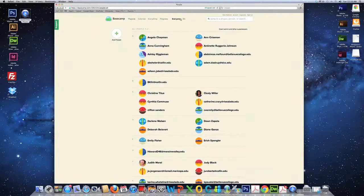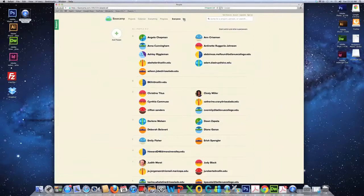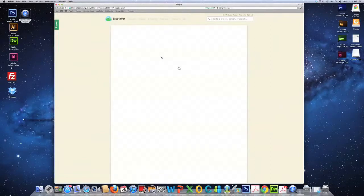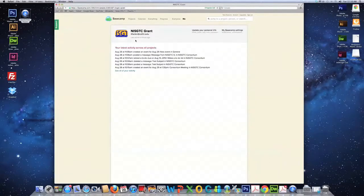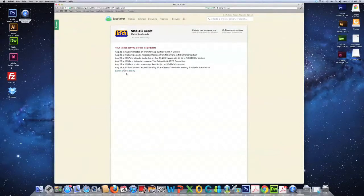All right. And then, last but not least, is the me link. This is basically all of your latest activities. So, you can see those when you click on that link.